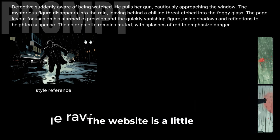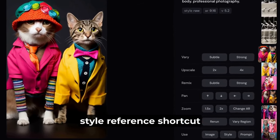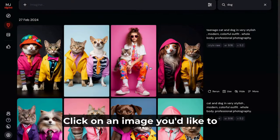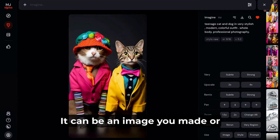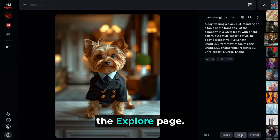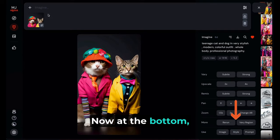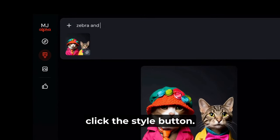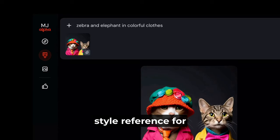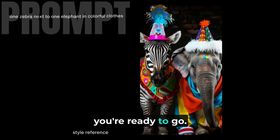The website is a little confusing right now, but there is a nifty style reference shortcut. Click on an image you'd like to use as a style reference — it can be one you made or one you see on the explore page. At the bottom, click the Style button. The image instantly becomes a style reference for your new image. Now type in your prompt and you're ready to go.